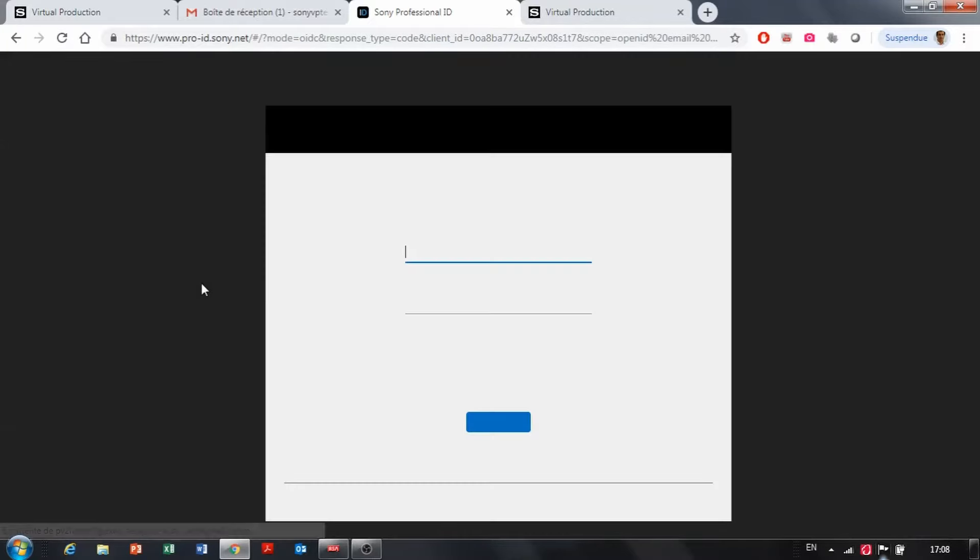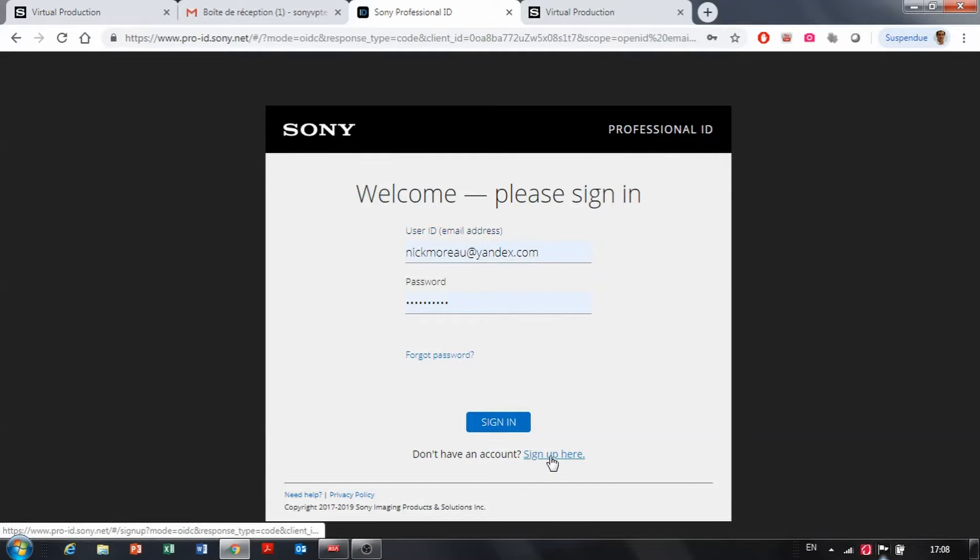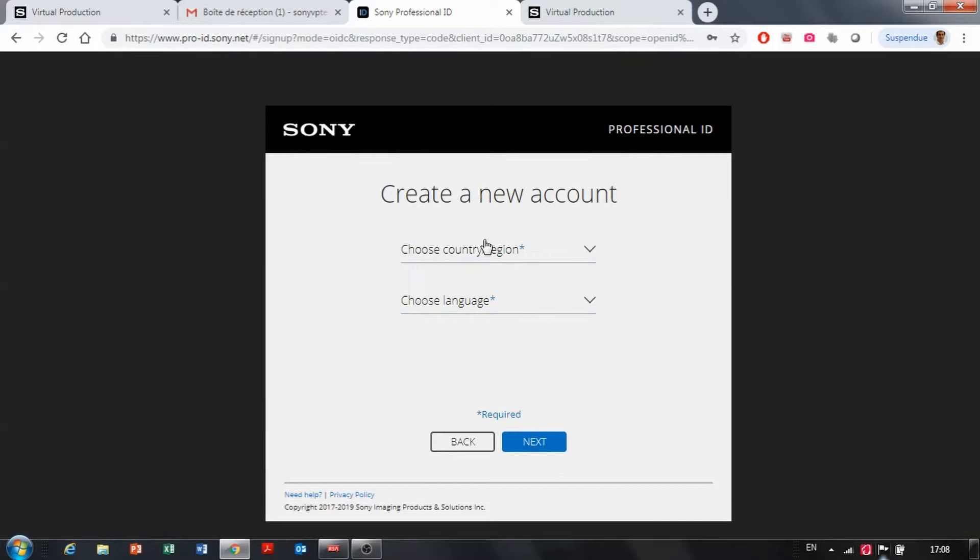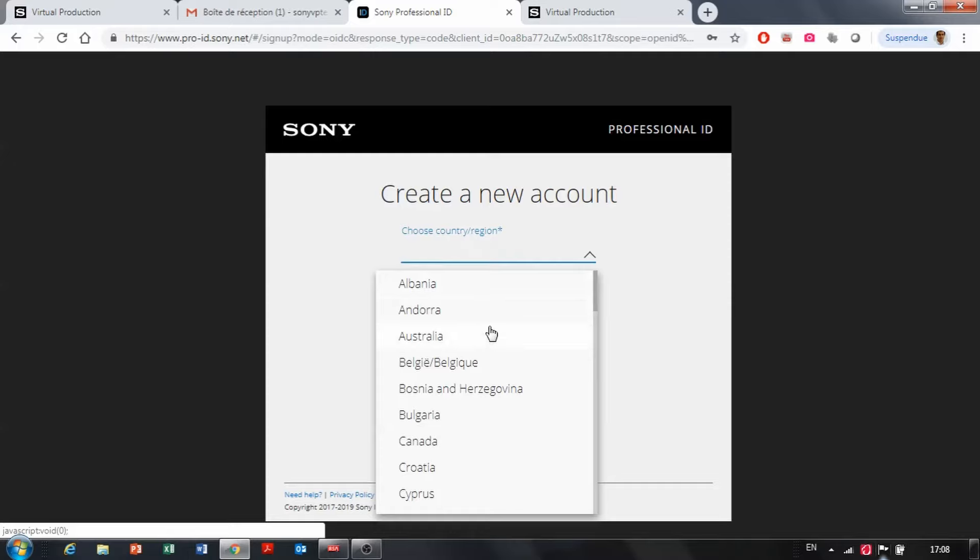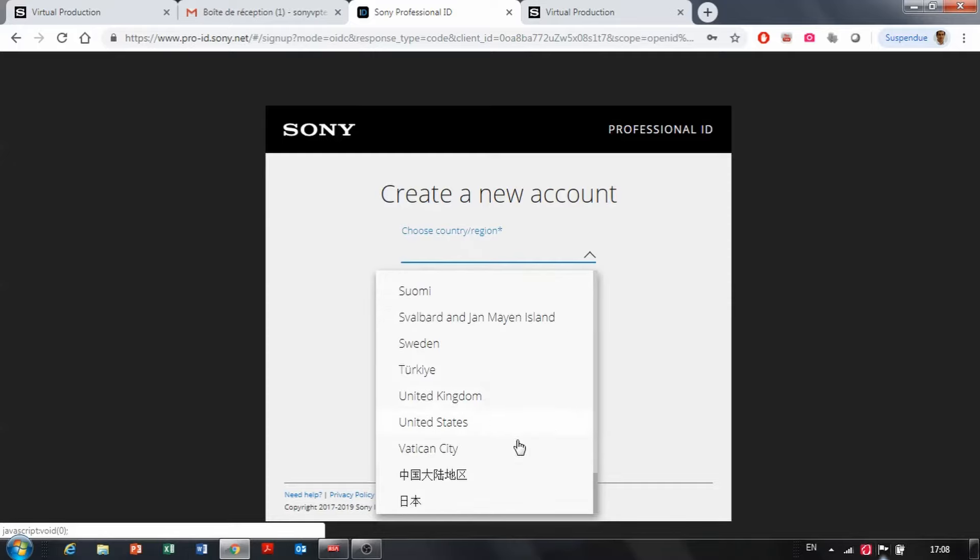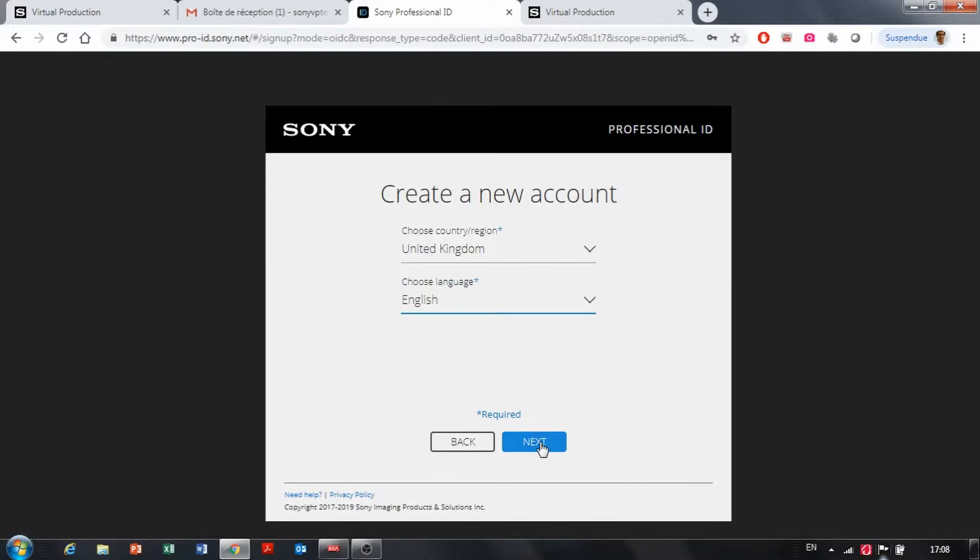That new account will ask for a Sony Professional PRO ID. So if you don't have a PRO ID, just sign up and select your region. So here I'm going to select for UK in English, next.